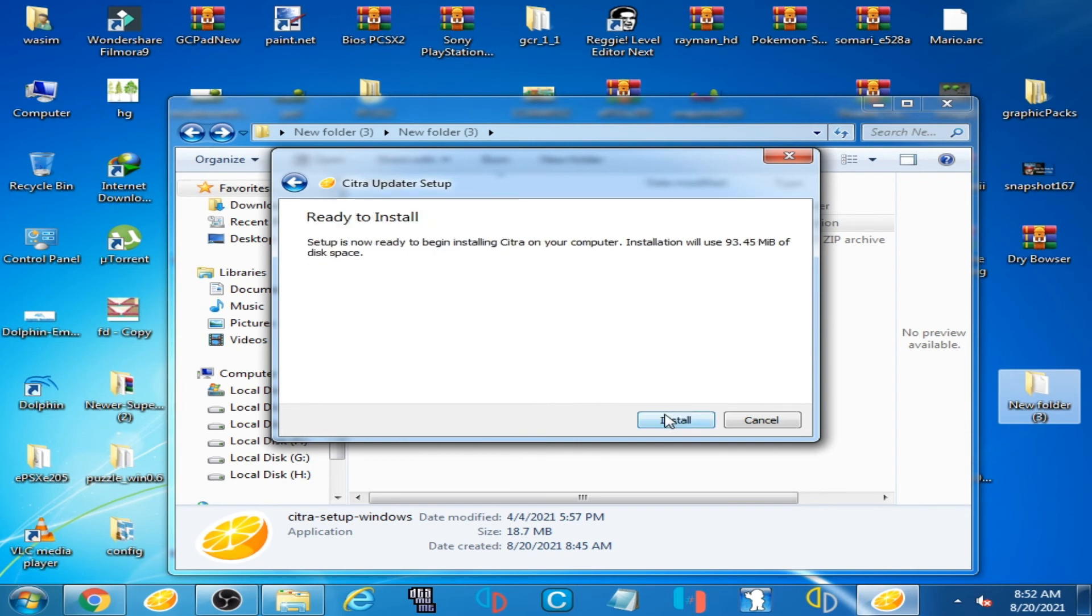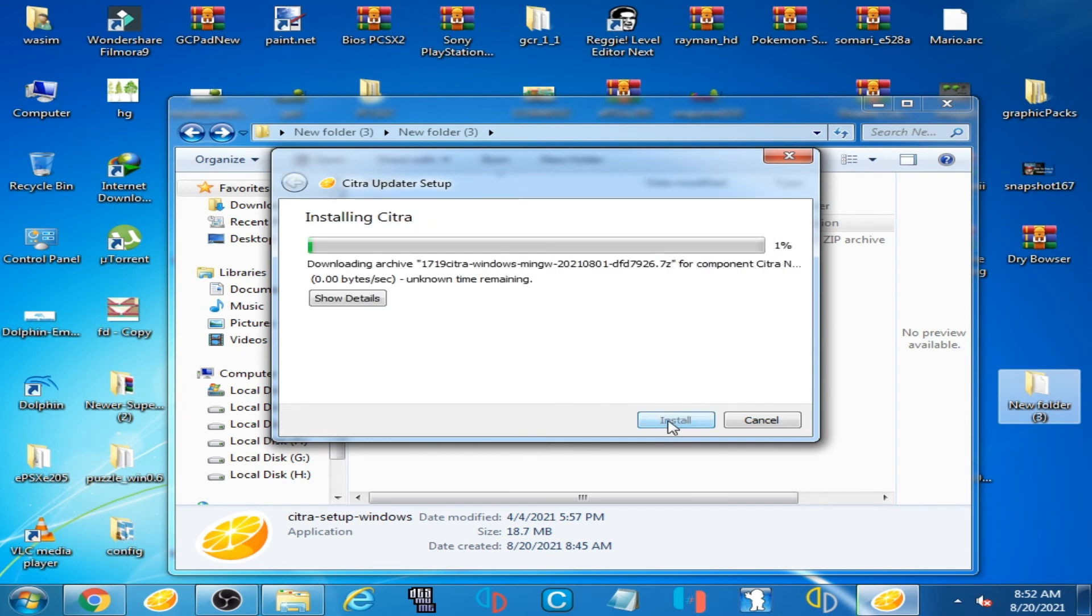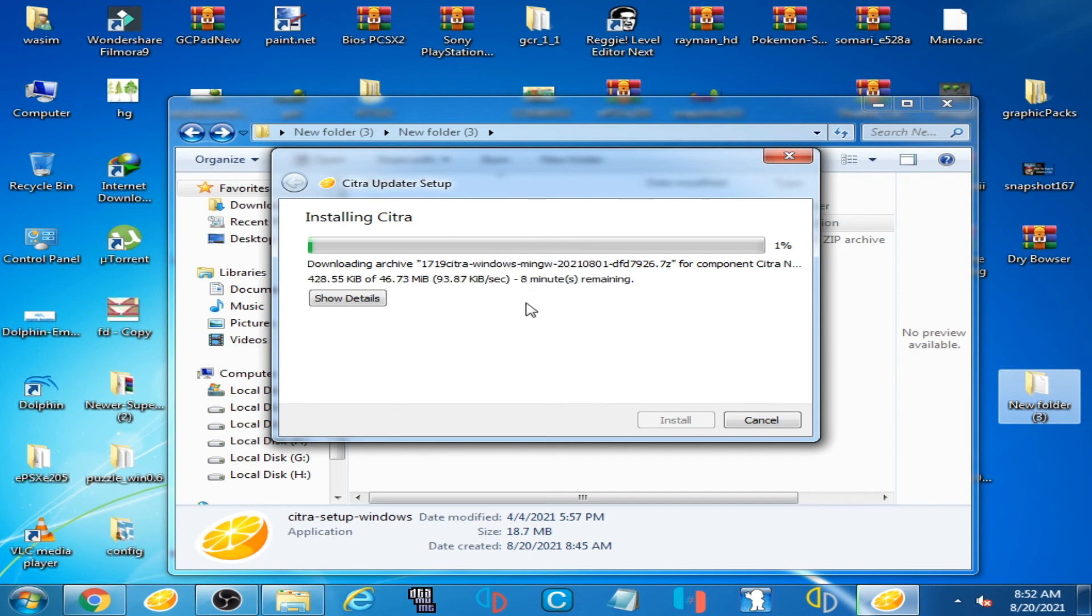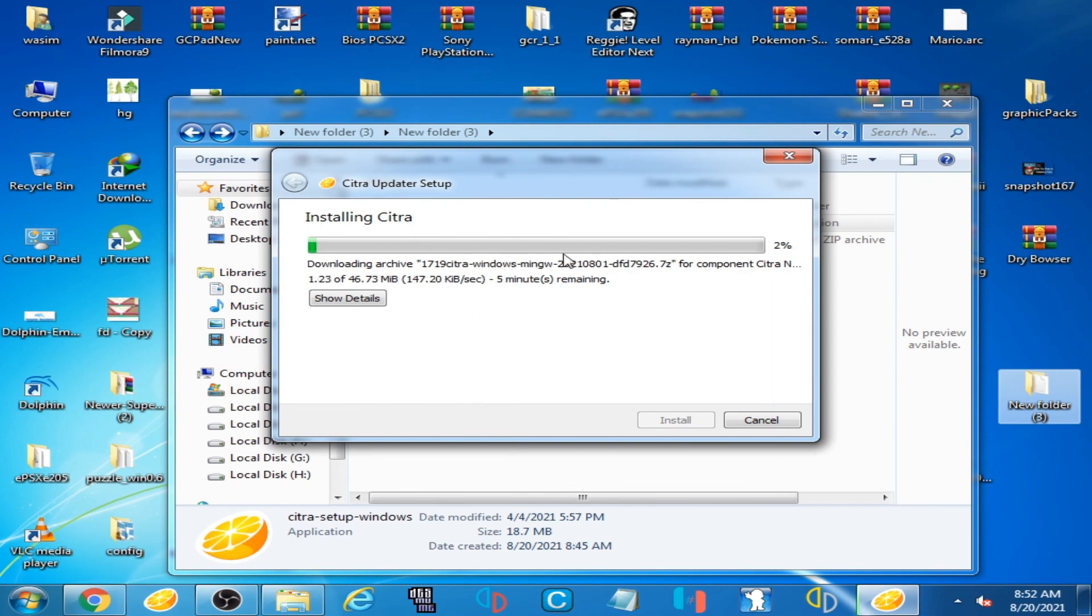So the Citra setup is working now. The Citra installer requires an internet connection—this is not really an issue.